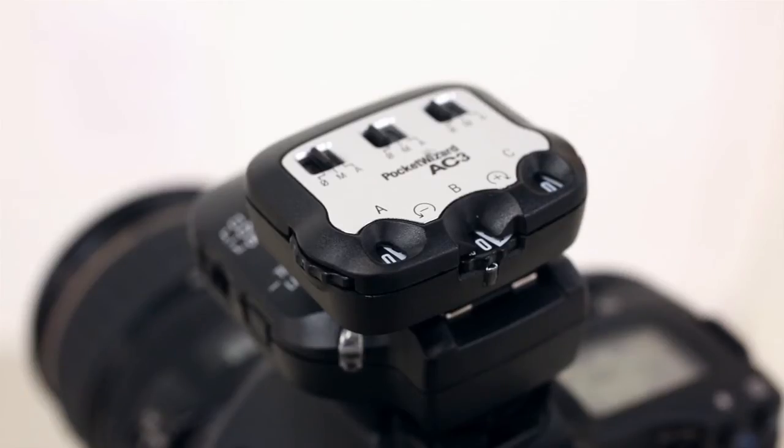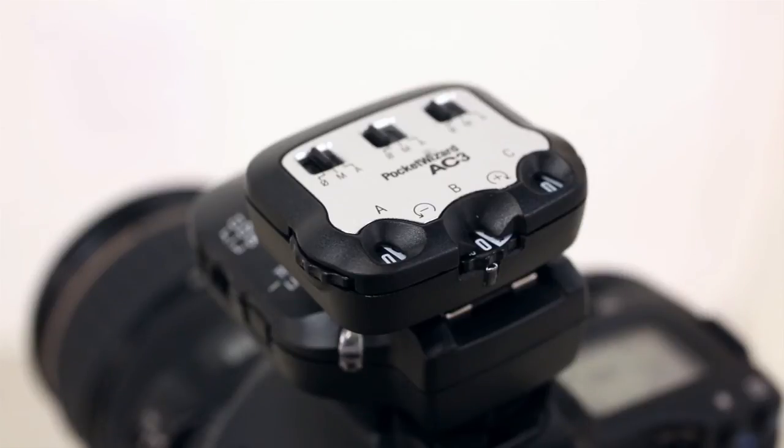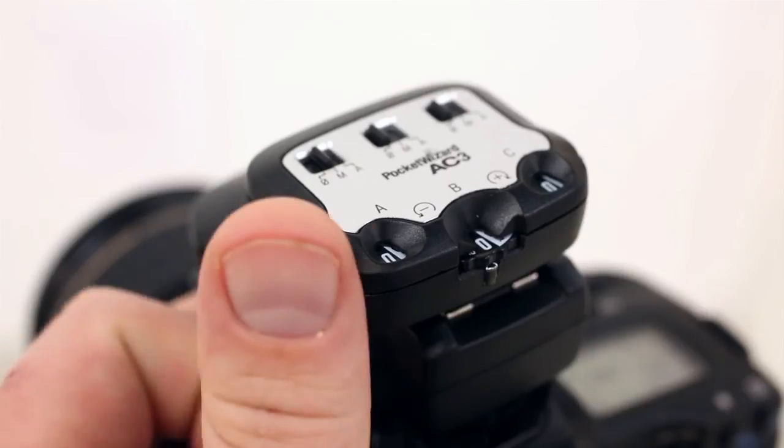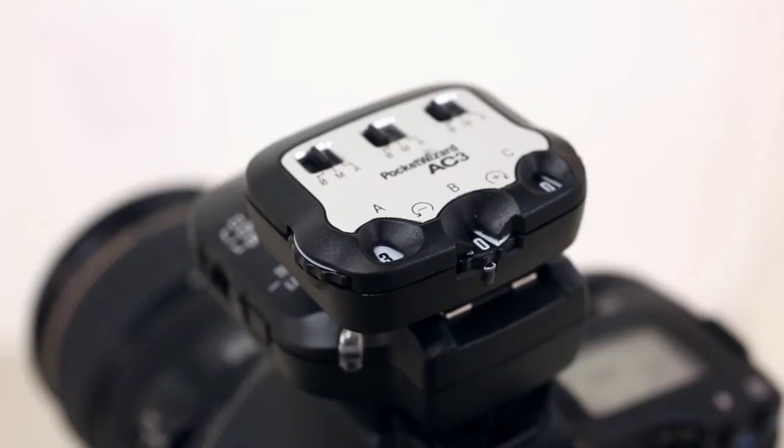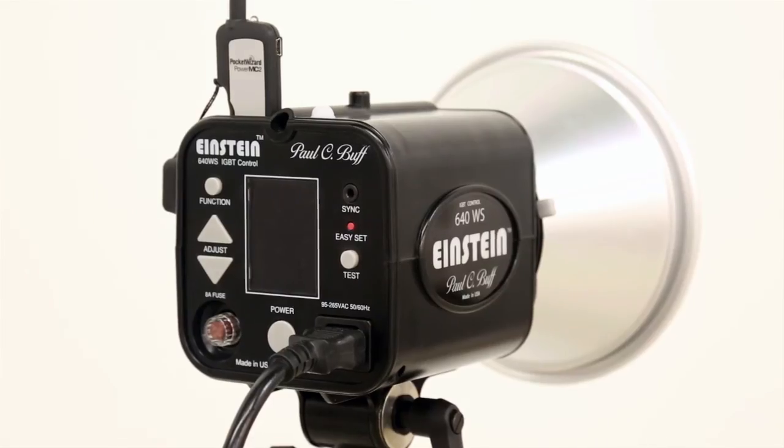We have an AC3 Zone Controller on our transmitter for controlling the power of our remote strobe. We're using full power, which will yield the best possible Hypersync results. Next, power on the flashes and receivers.